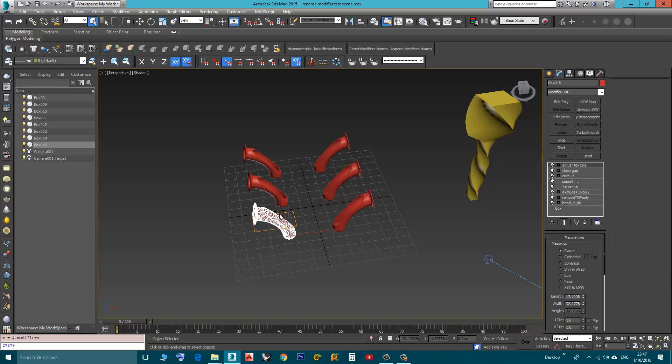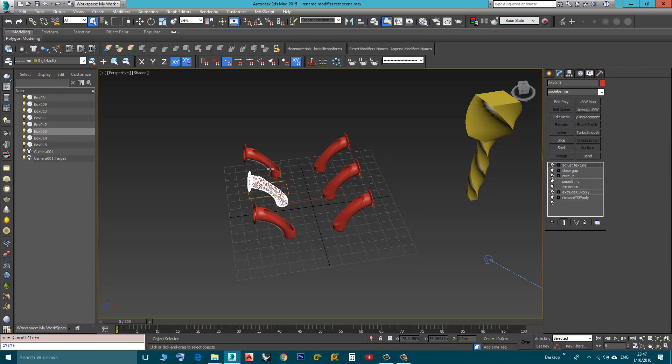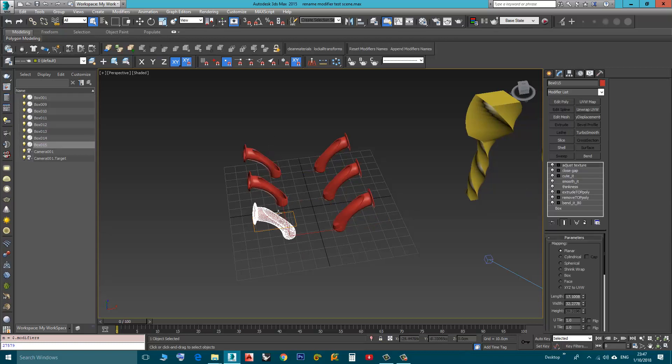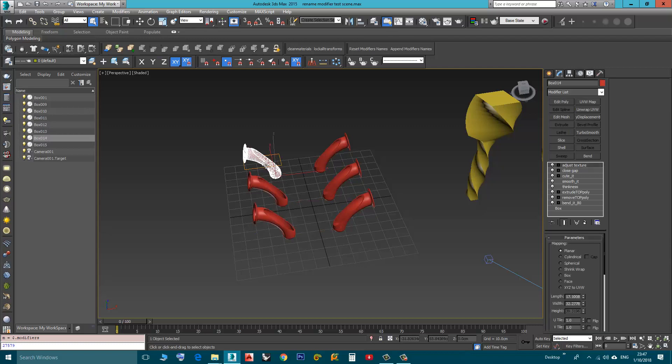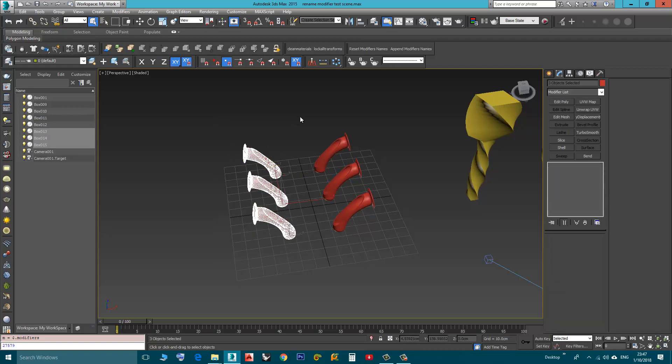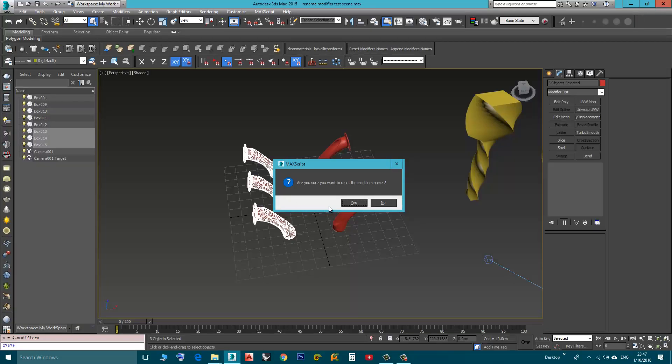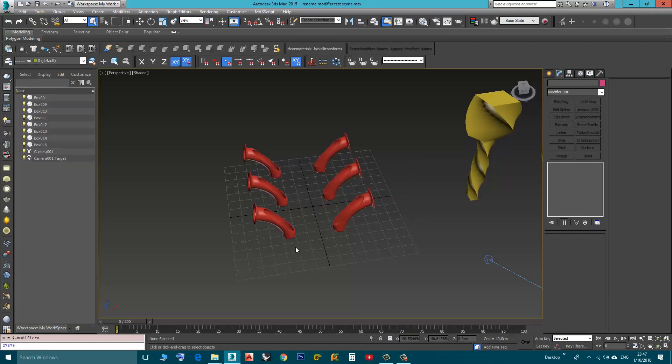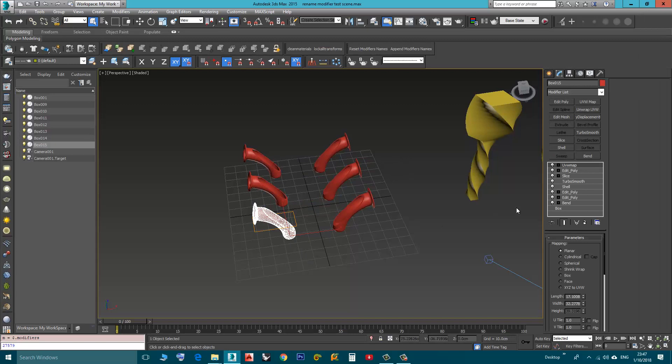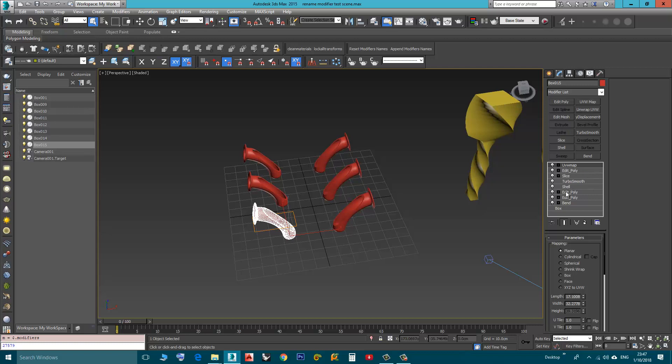Here let's say these I want to reset their modifiers names, so I will choose them all. Reset modifiers name, are you sure, yes. And as you can see UVW map, edit poly, slice, turbo smooth, shell, edit poly, edit poly, bend, etc.